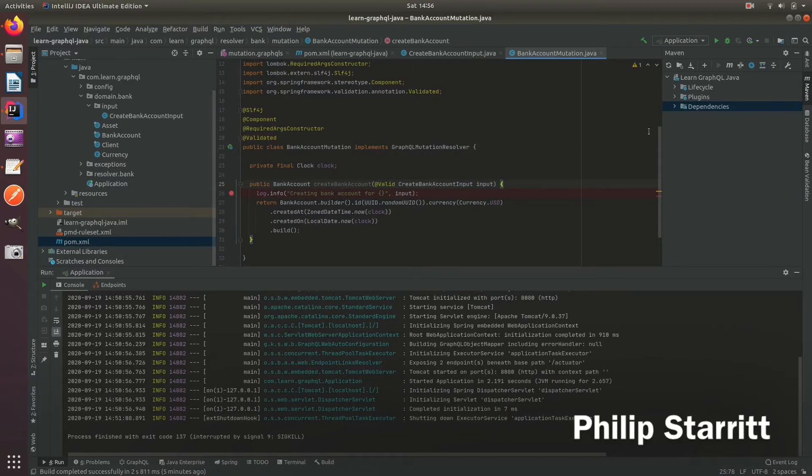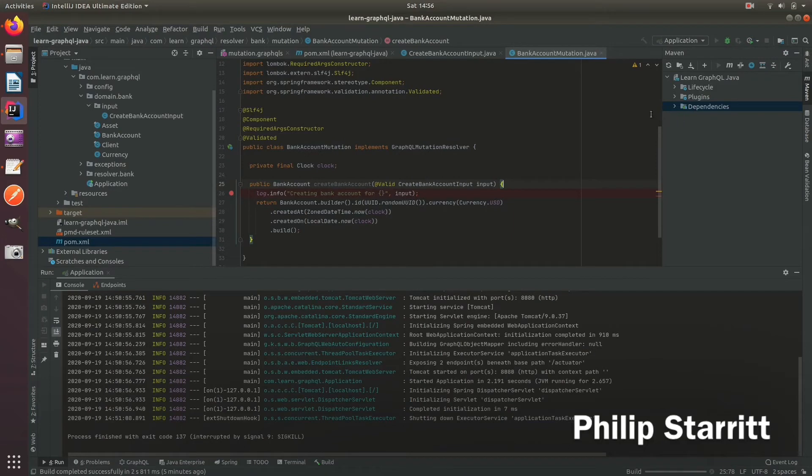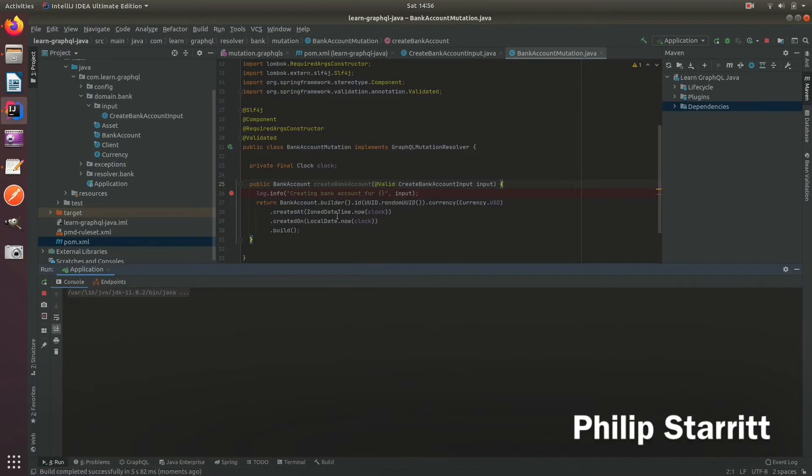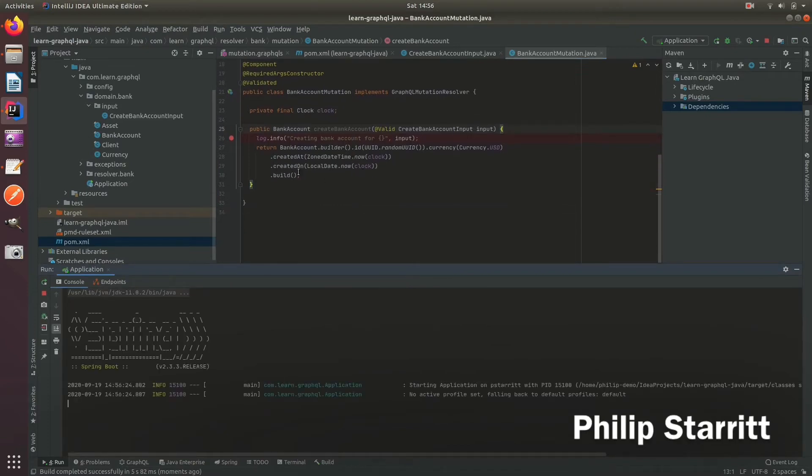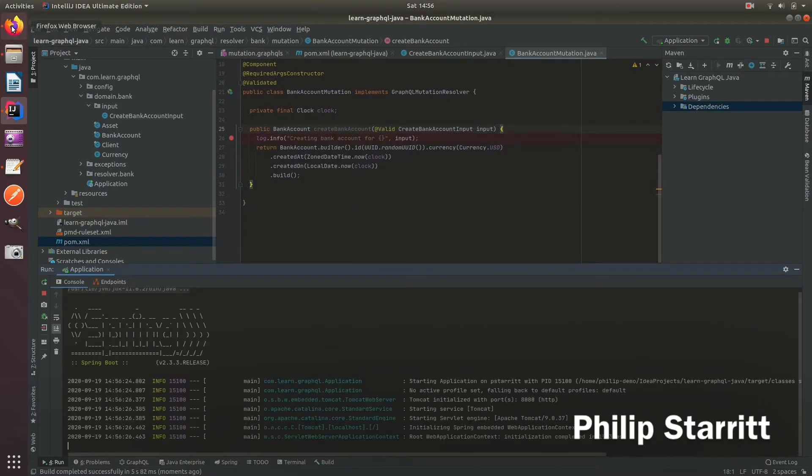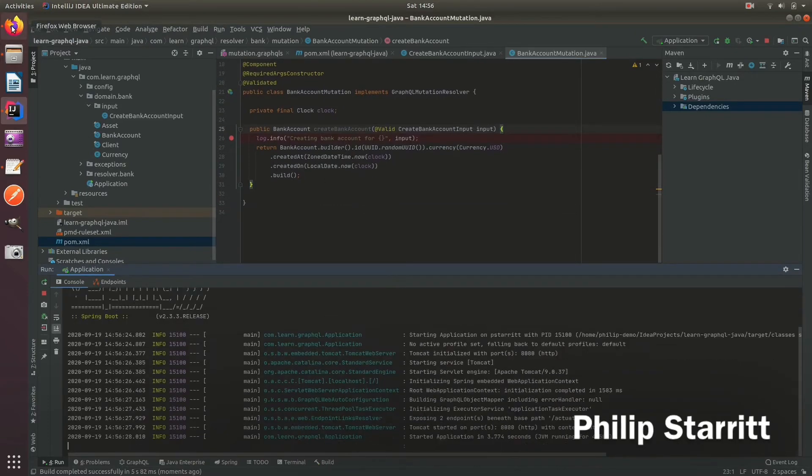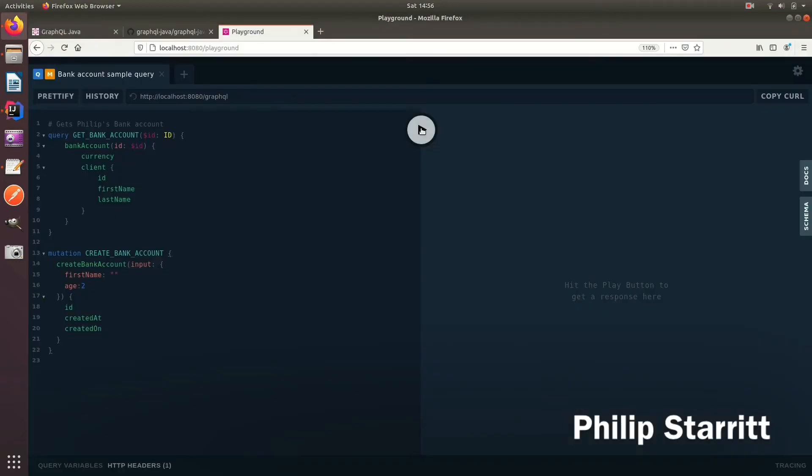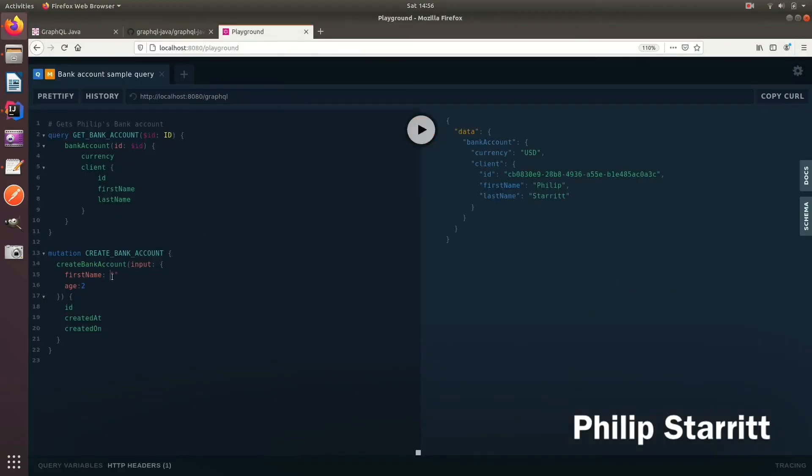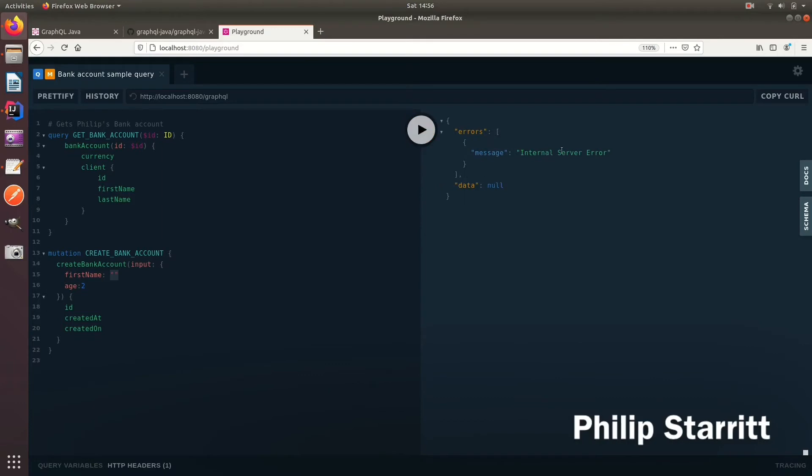So go ahead and run. I'm setting this to empty. Let's create the bank account, and here you see it returns internal server error. So it has worked, it's rejected us, but why did it reject this and not display the actual message that first name is blank?